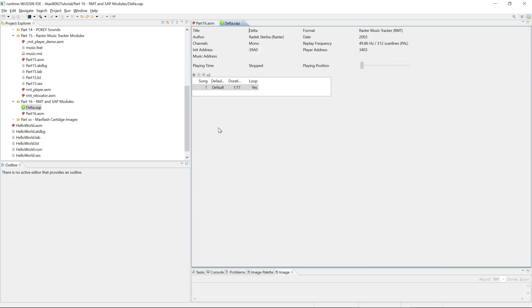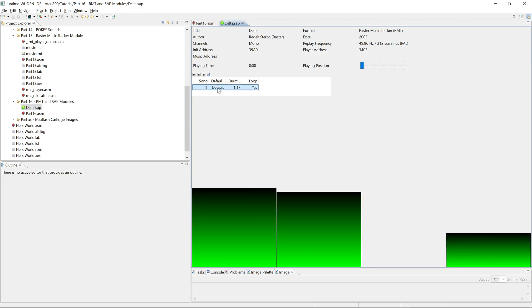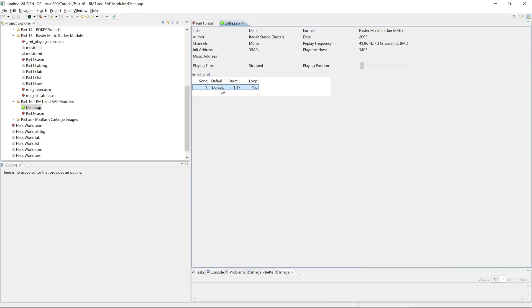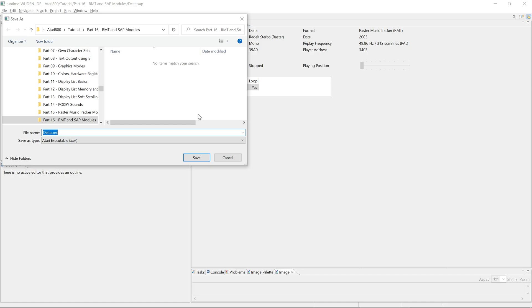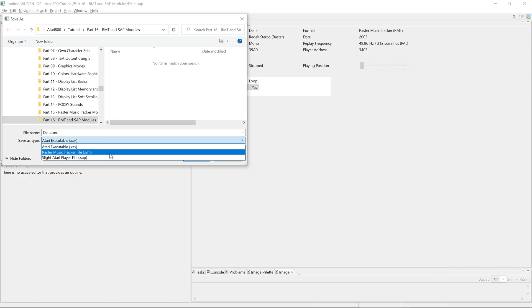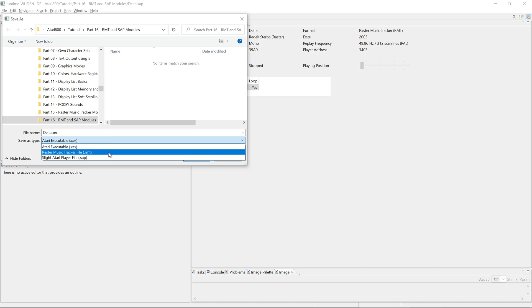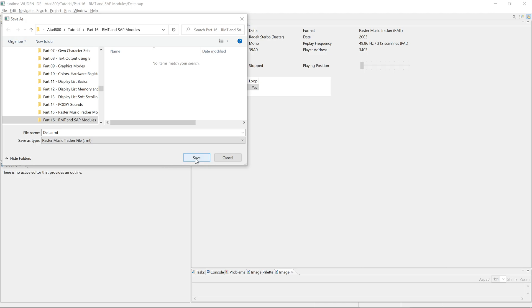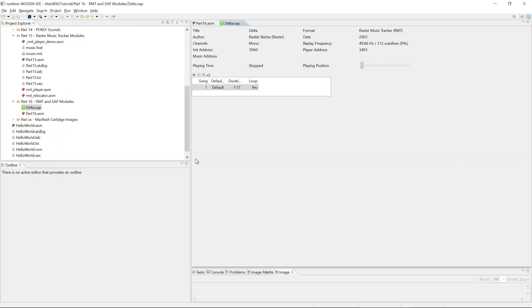And now we come to the important thing. This all doesn't help you if you want to replay the Raster Music Tracker program in your own code, because for that you need the Raster Music Tracker in its original RMT format. So what you can do here is you can select the song you want to export. And now you can export it as a direct executable, so you can run it from DOS on your Atari, or you can export it as an RMT file.